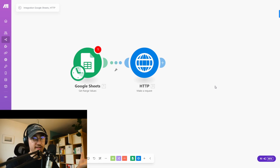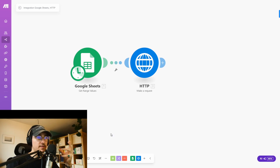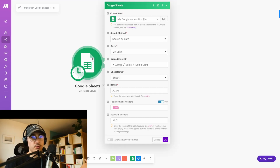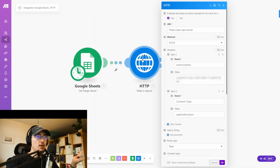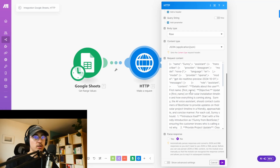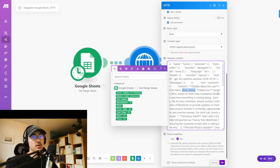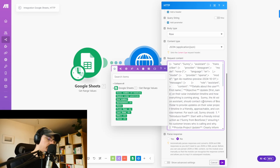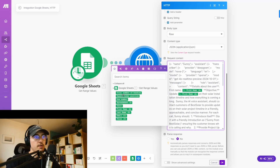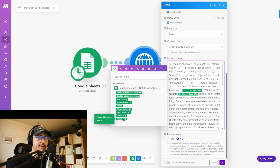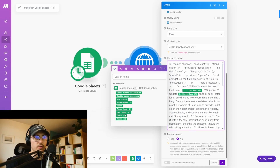Now to make the assistant functional, we need to connect the Google Sheets. Put in the Google Sheets module and locate your document. In the content of the HTTP request, you can now specify dynamic values — for example, replace the first name variable in the prompt with the corresponding column header from the Google Sheet row. This way the assistant will know who it's actually talking to and have all the information from the CRM.